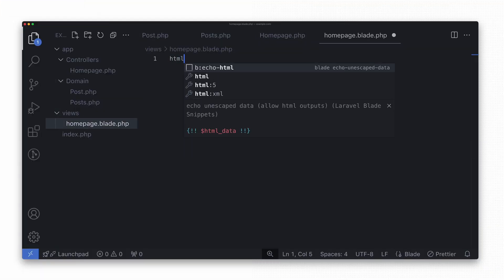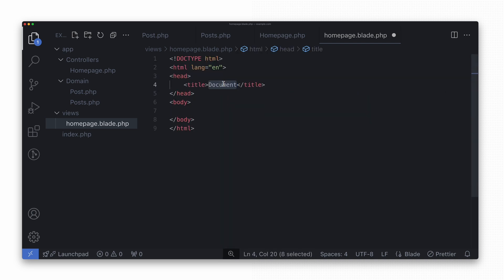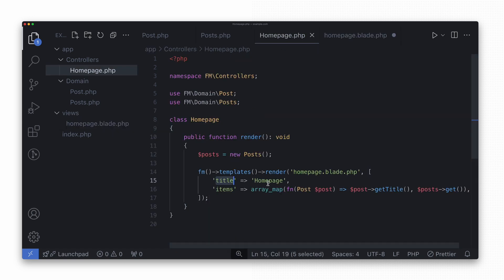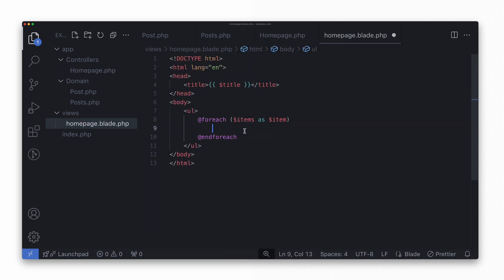The last part is the view, which is a simple blade file that renders the results received from the controller. It contains no business logic — its sole responsibility is to render the data efficiently. We create simple HTML, put the title string in the HTML title tag, then in the body create a simple list and iterate through all items to display results. The front-end developer working here cares only about displaying the results of the title variable and iterating through the items — nothing else. They don't need to worry about REST APIs, SQL queries, or anything more.